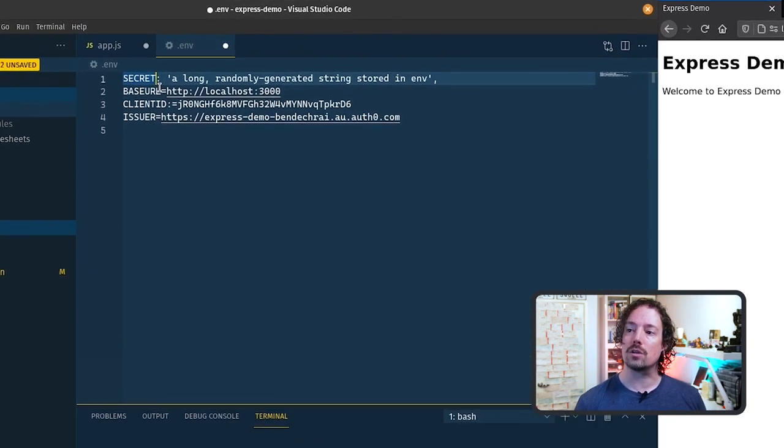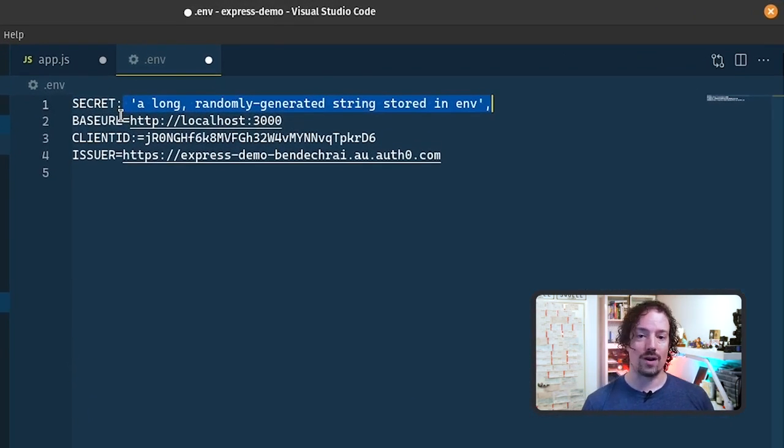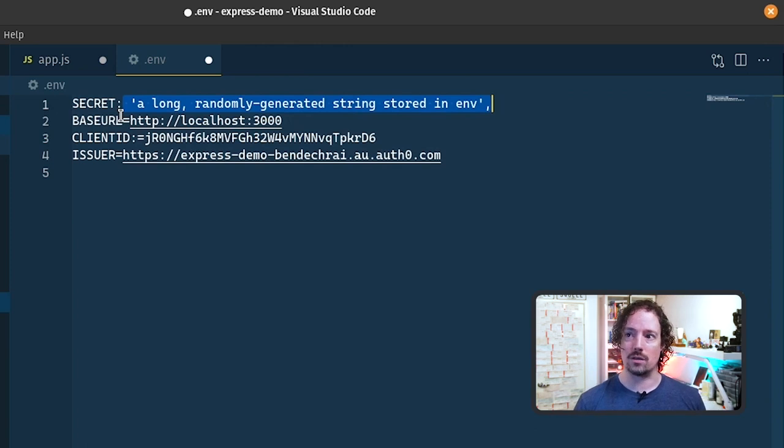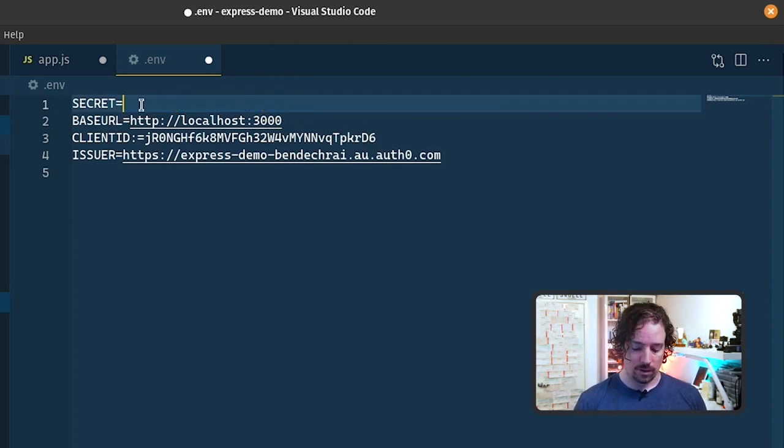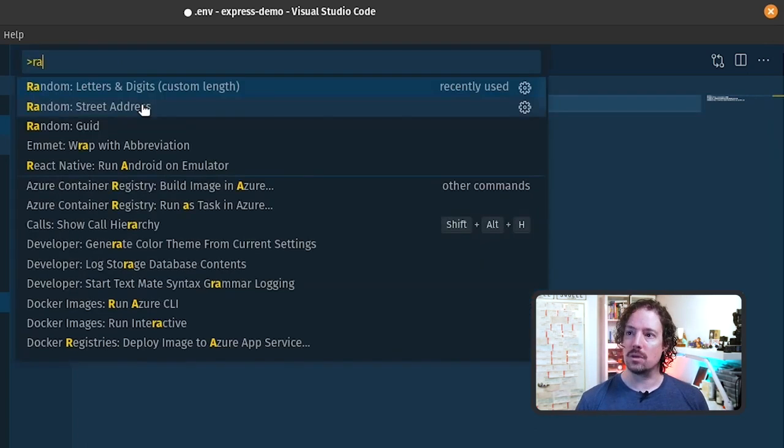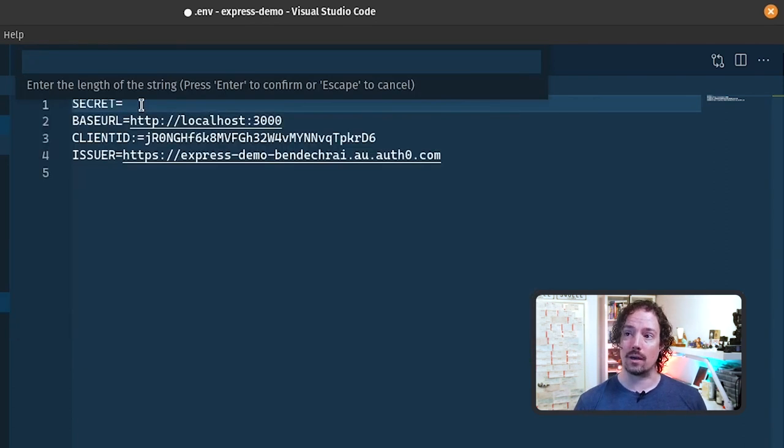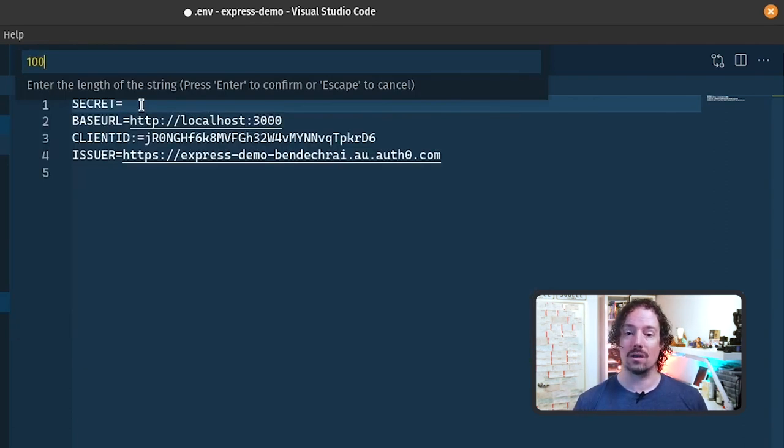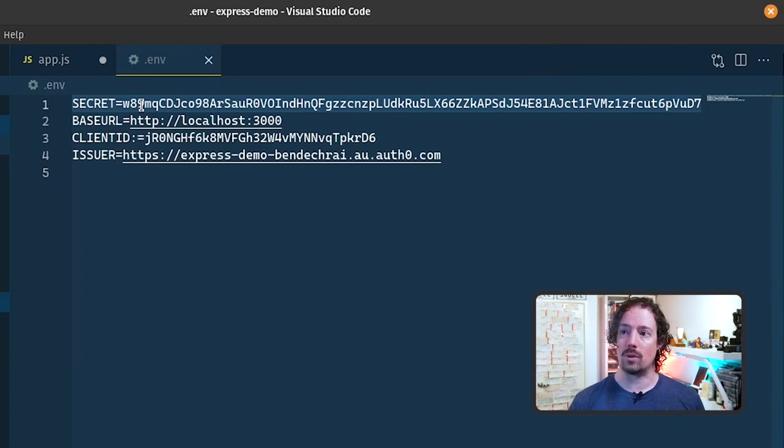Now this secret at the top here can be any randomly generated long string. I've got a plugin called VS Code Random which allows me to generate random strings like letters and digits and I'm going to create a hundred digit and character long string. So I'm happy with that one.